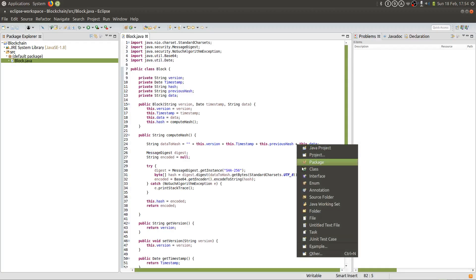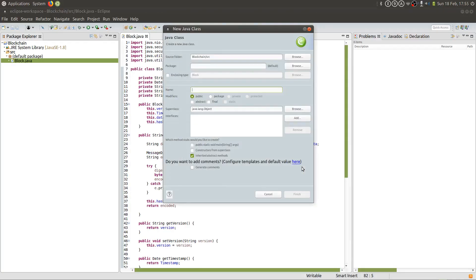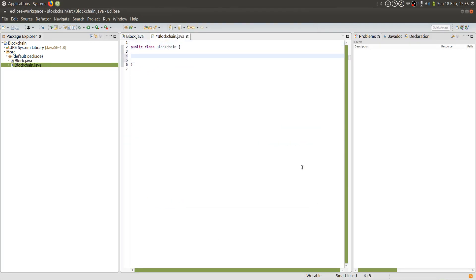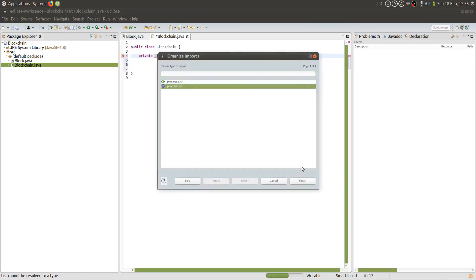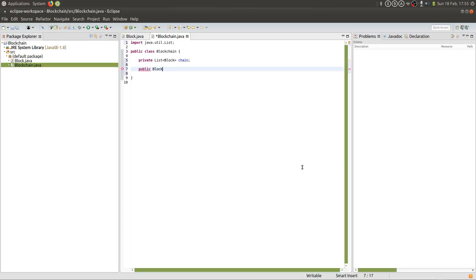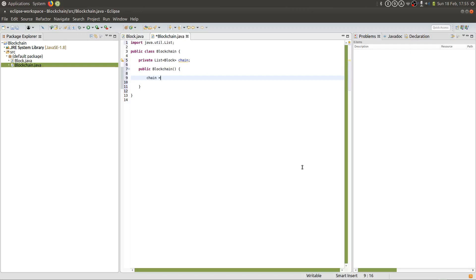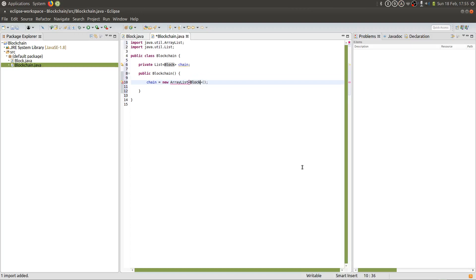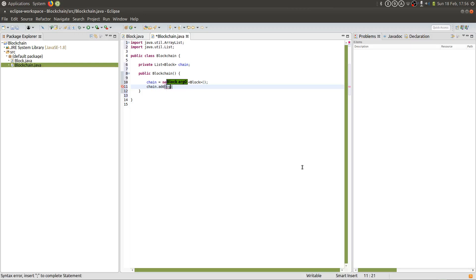We're going to create a class called Blockchain. We are going to create a list to hold all of our blocks and we're going to call it chain. We'll then declare our constructor — it's going to take no parameters, but we're going to set chain to an ArrayList to make it dynamic. When a blockchain is first created, we need to generate a genesis block, so we're going to add to the chain a genesis block by creating a method called generateGenesis, which will add it to the chain.